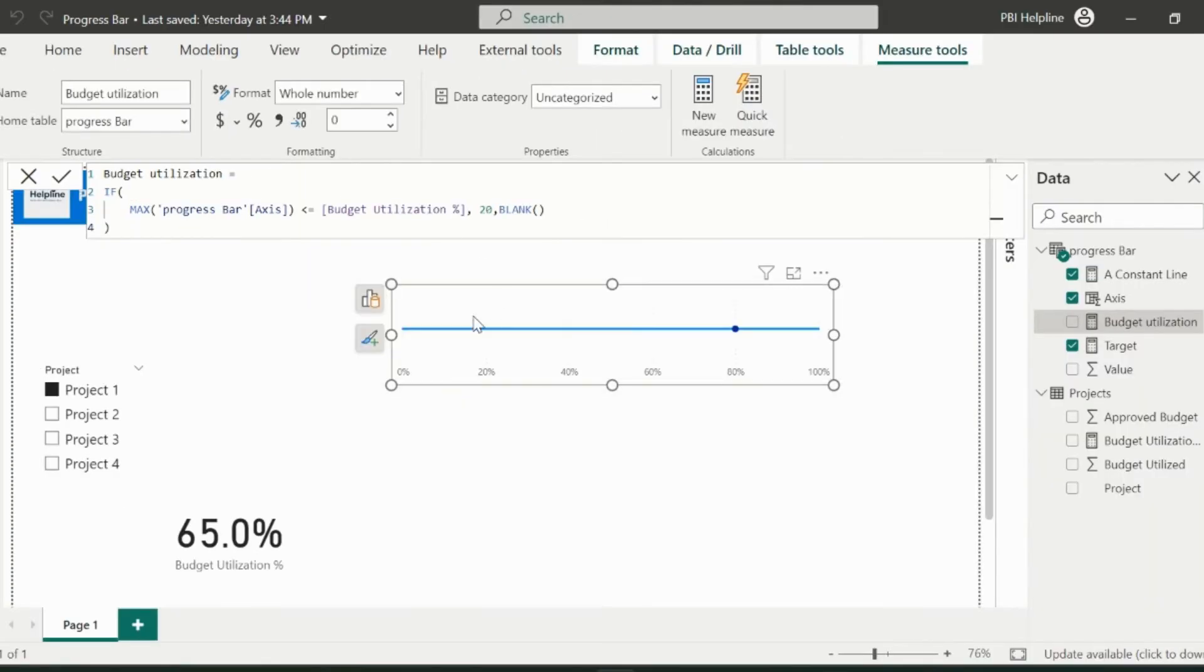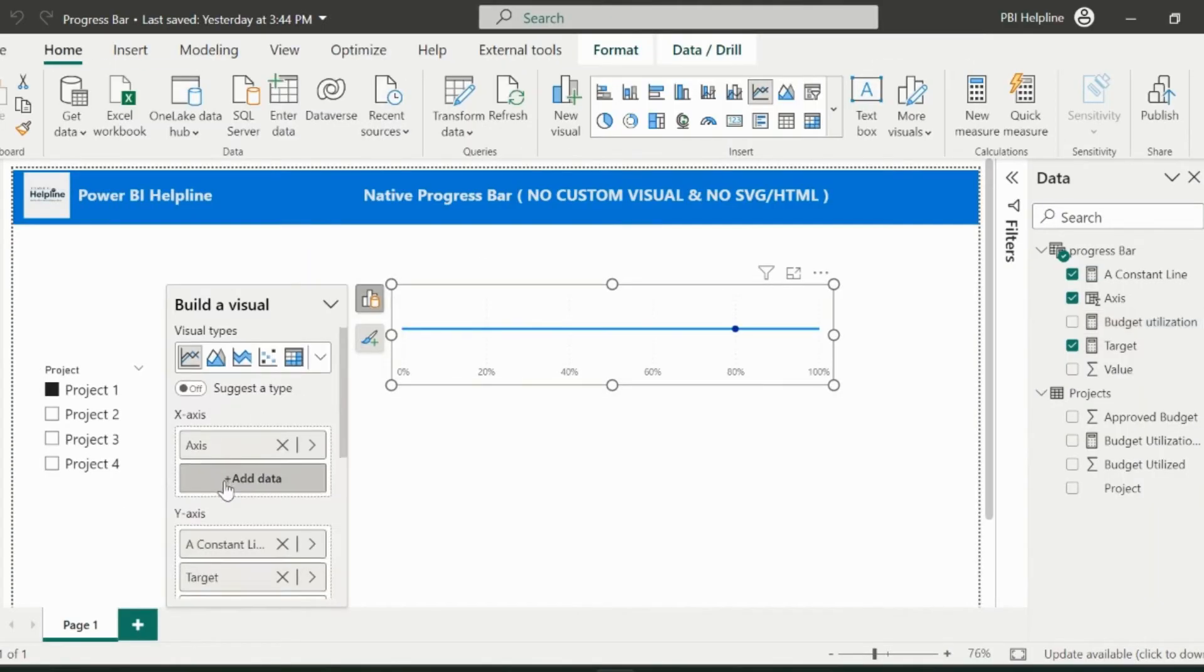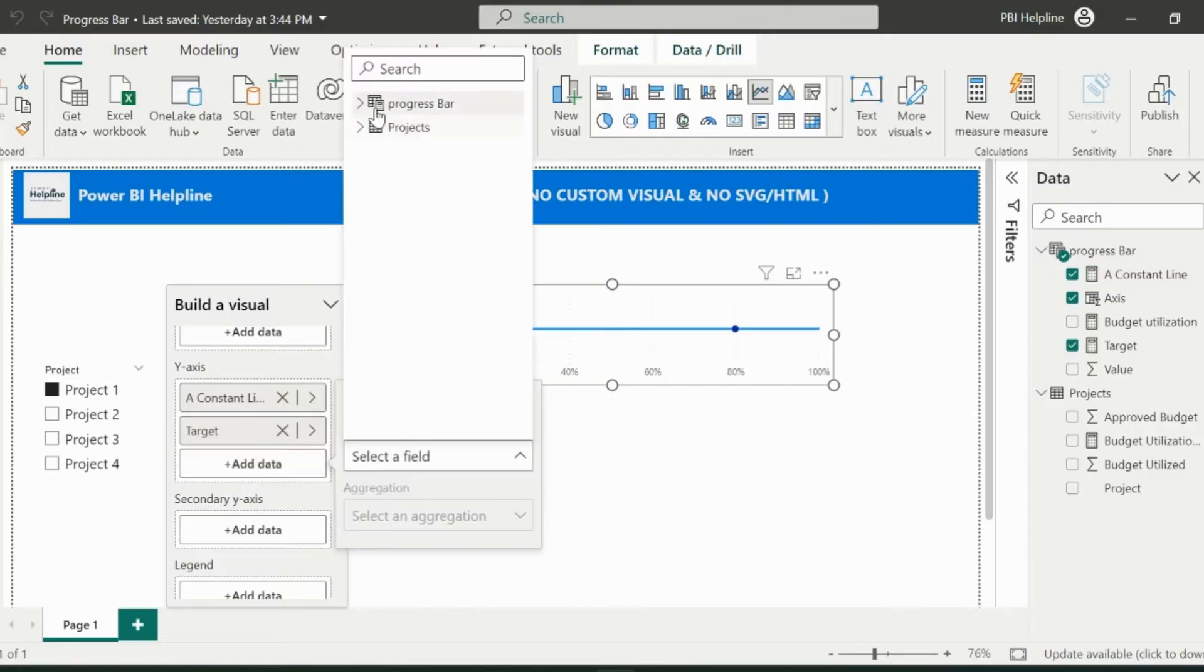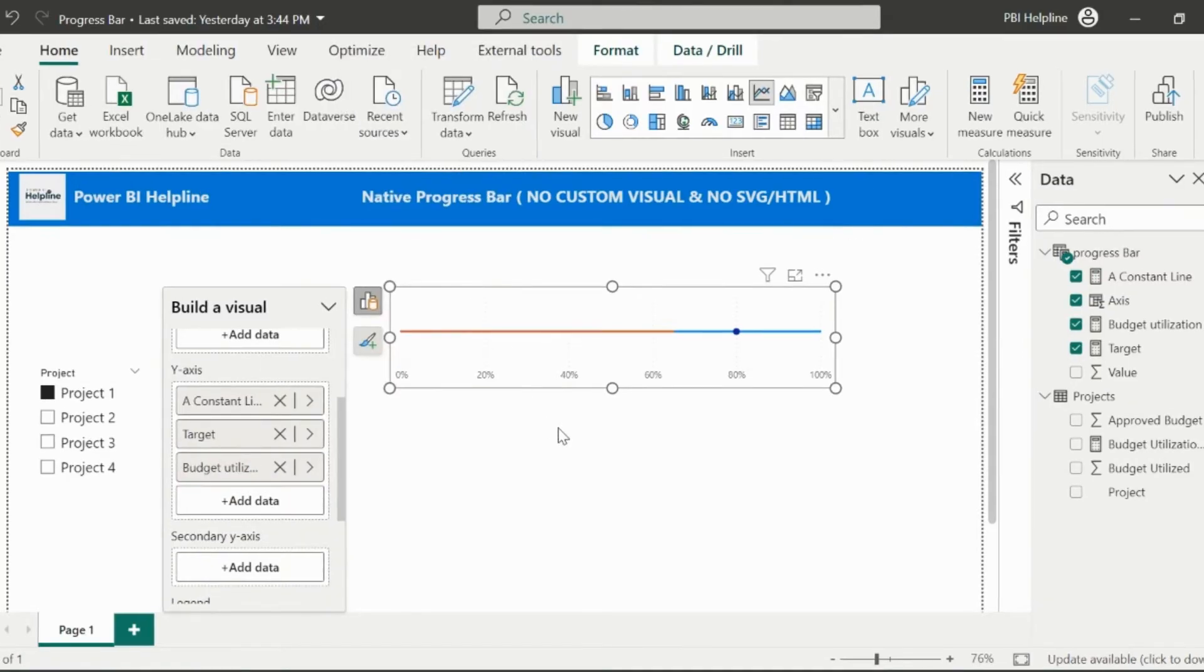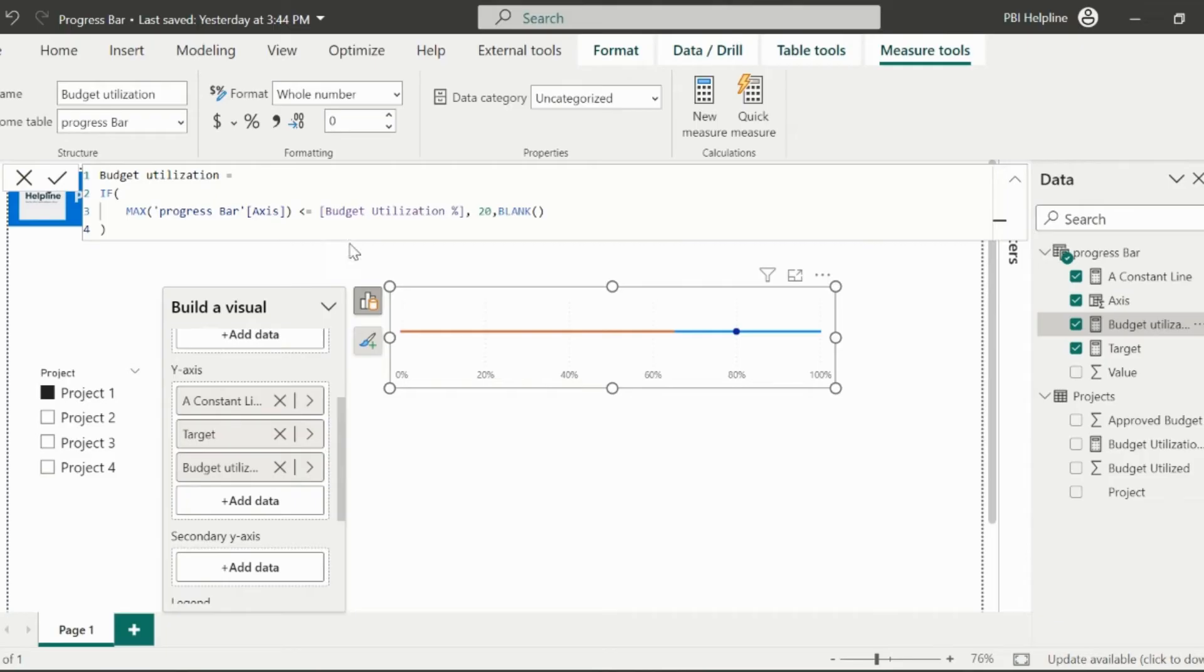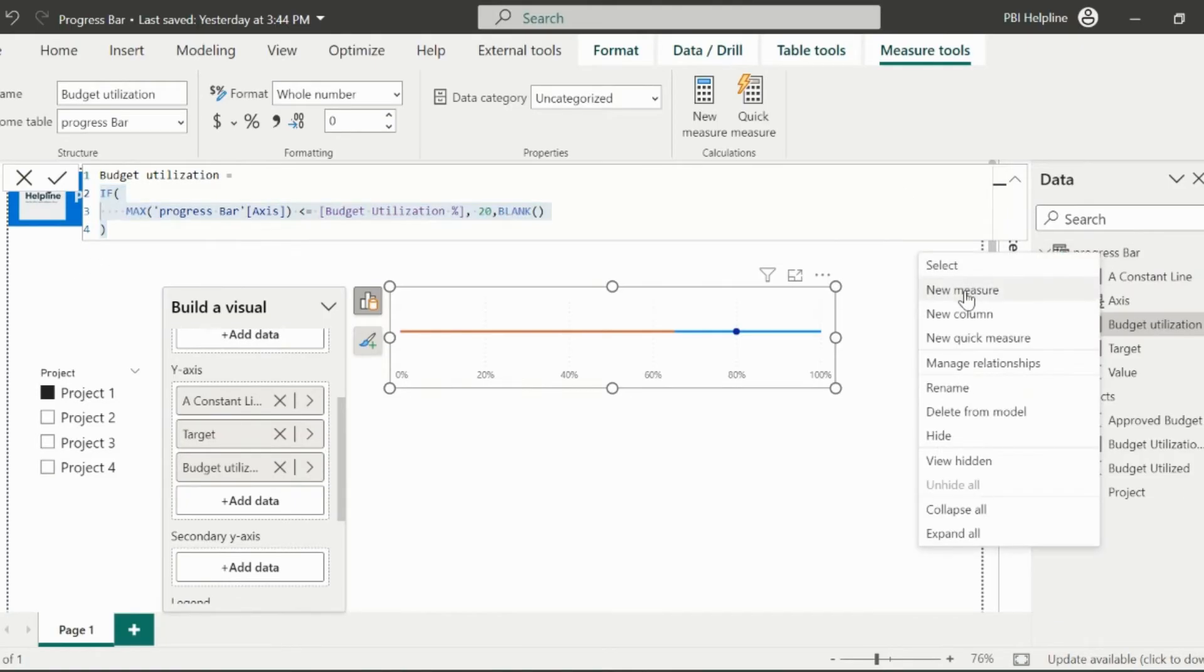Again, I will add this measure at the y-axis of my visual. This time you can see that the line is going till the budget utilization percentage value. And it will change based on the slicer selection for other projects.